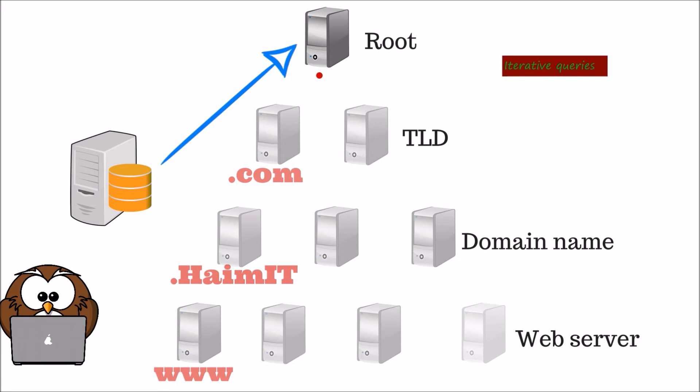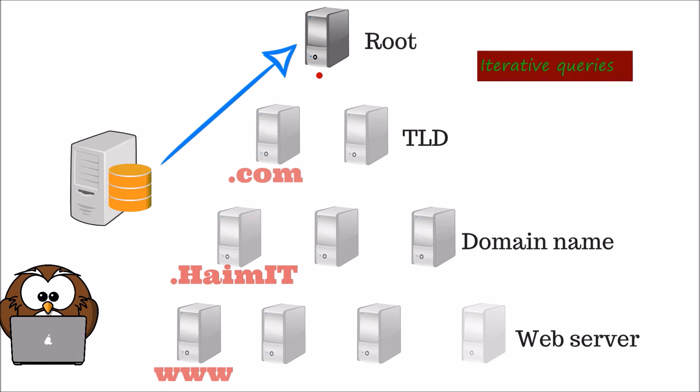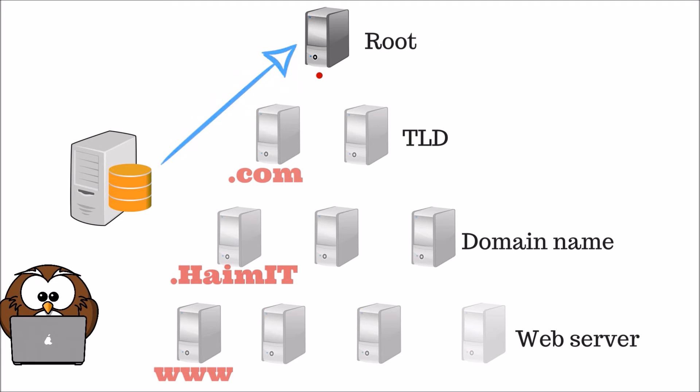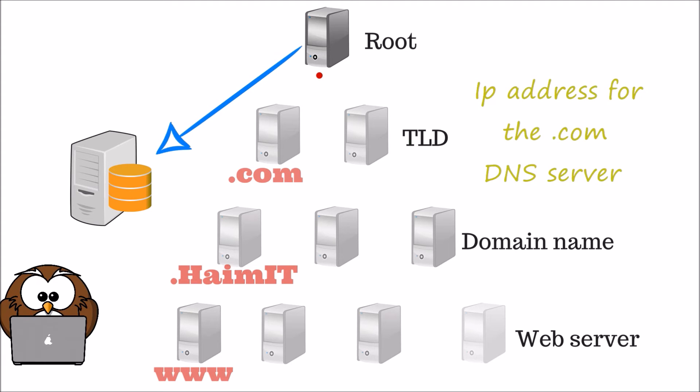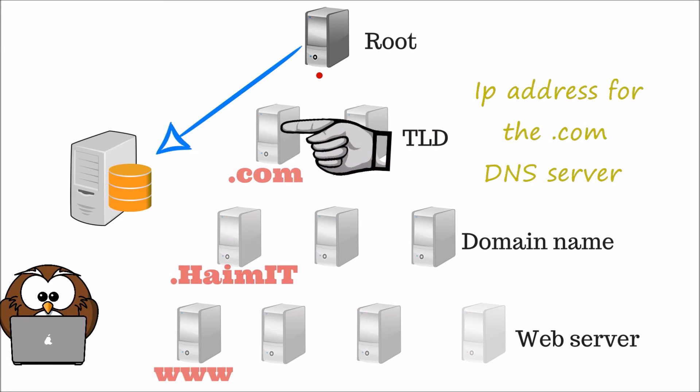The local DNS server will first send an iterative query to the root DNS server. The root DNS server will then respond with a corresponding IP address of one of the top level domain DNS servers.